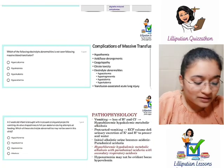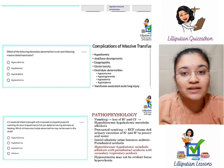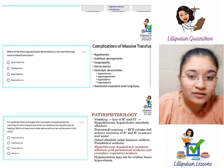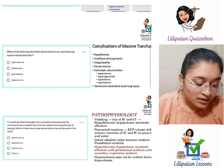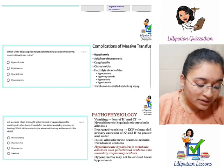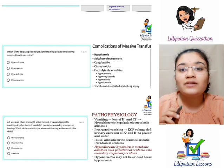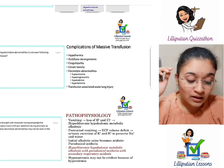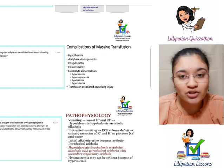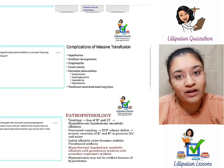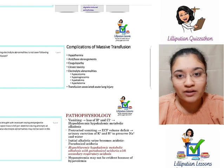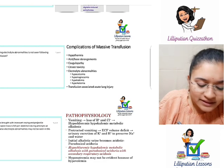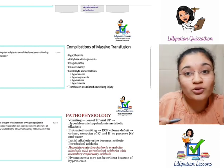Question 6 is a commonly tested topic: electrolyte abnormalities following massive blood transfusion. Massive transfusion is defined as transfusion of more than 4 units of blood in 1 hour, or more than 12 units in 1 day. Complications include hypothermia, acid-base derangements, and citrate toxicity leading to coagulopathy — those are general things.